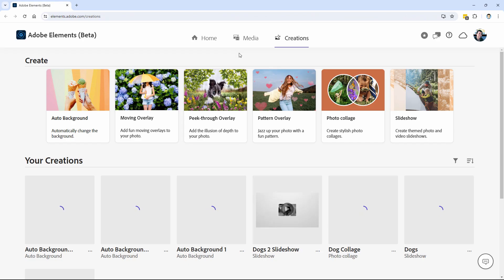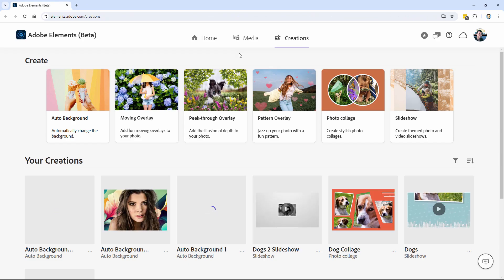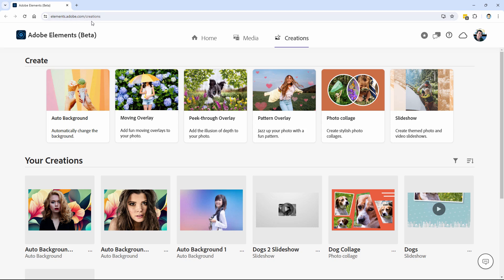Click on Elements Web. This takes you over here onto the website. It's elements.adobe.com creations. So you need to log into your Photoshop Elements account.